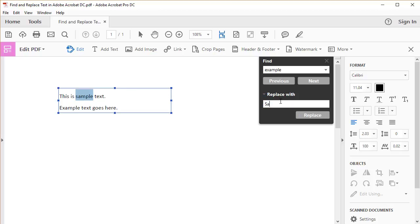For example, you may have to alter the capitalization to match sentence positioning. Continue to select Next and Replace until Acrobat tells you that it has finished searching the document.